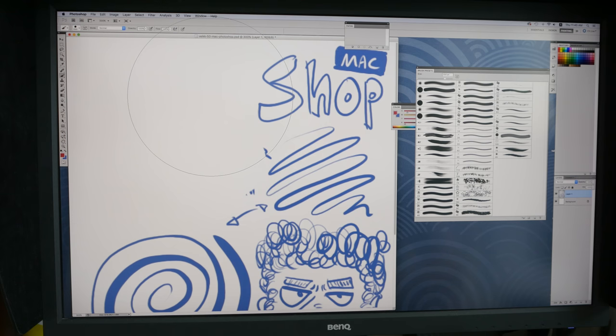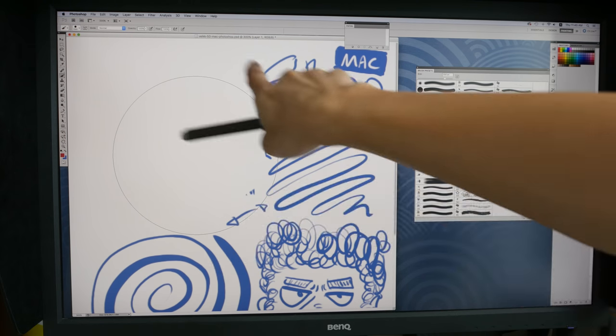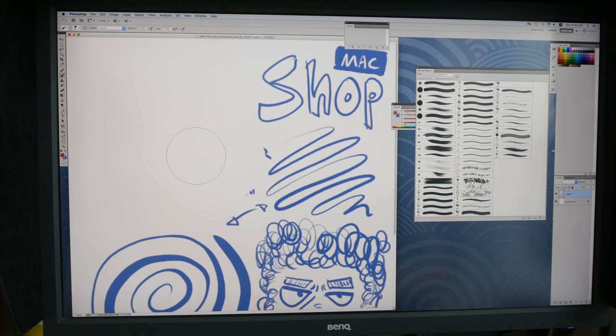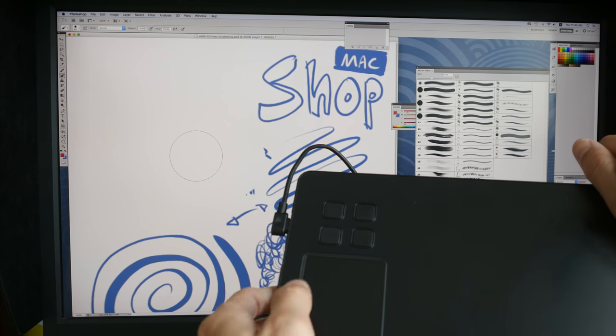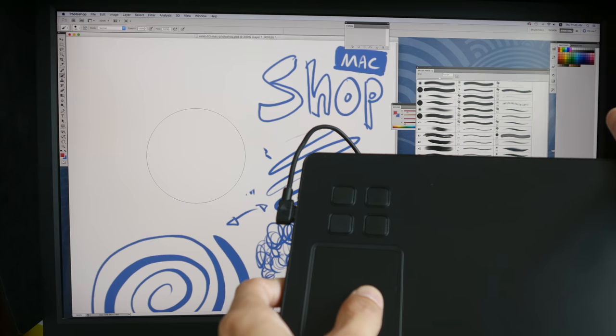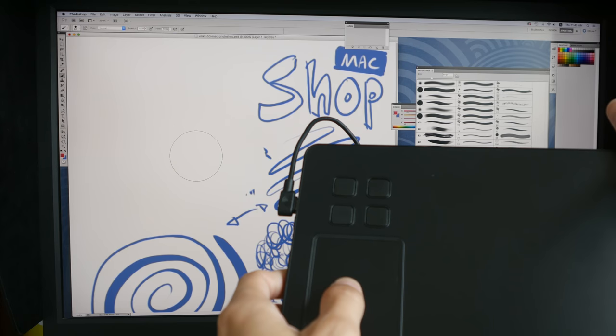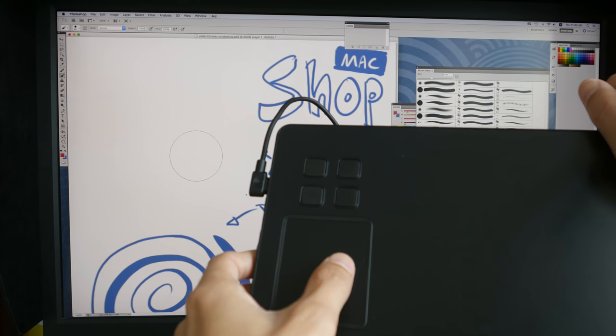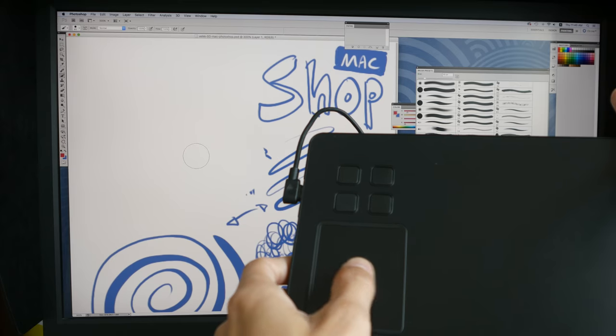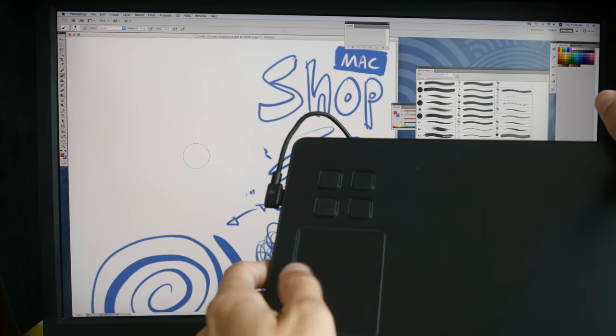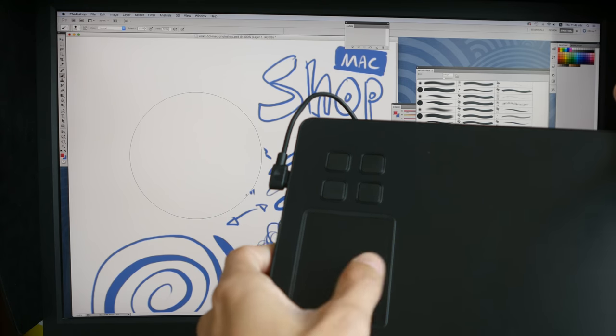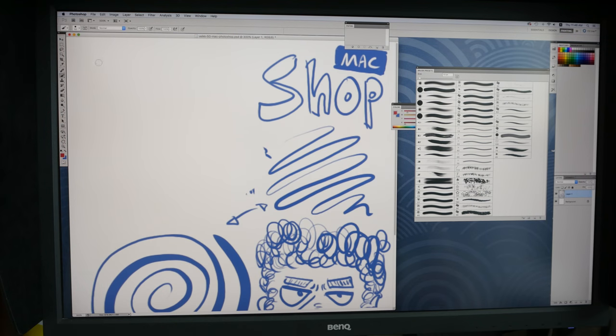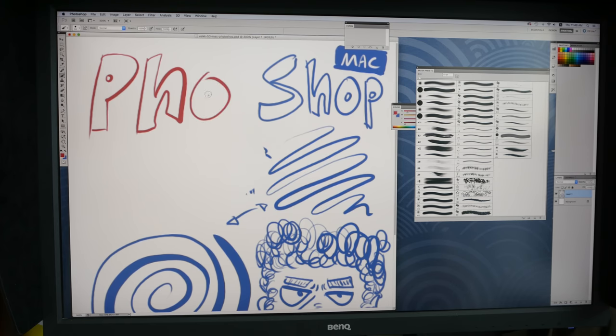So it works really well. See this giant cursor here? I'm going to use the trackpad to change the size of that cursor. Now you can change it incrementally by just doing very small swiping motion, or you can change it very fast by swiping very fast. And it works really well. Let me show you the strokes now. So pressure sensitivity works really well. So you can press down hard to get thicker lines.